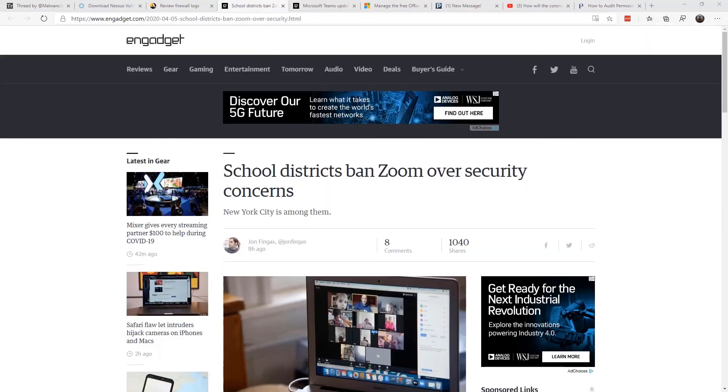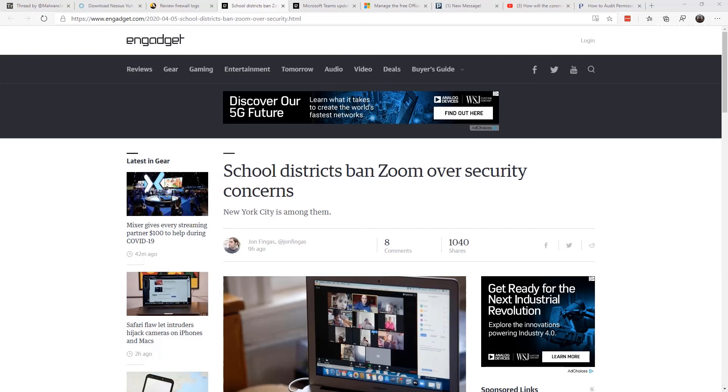You've probably seen in the news this week all the issues and concerns about Zoom and security. But before you run to any conclusions, keep in mind that Zoom is making actually inroads into the security. They've stopped all feature updates and instead are focusing on security fixes.